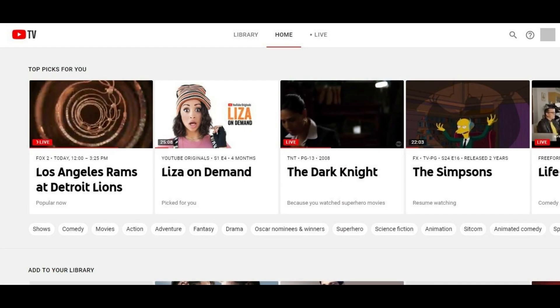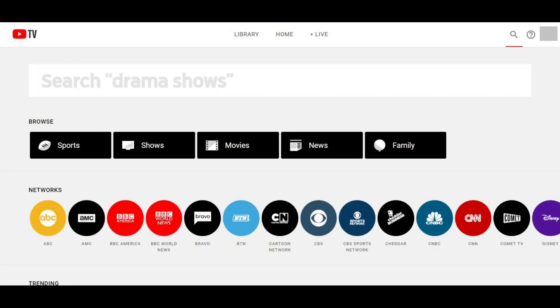Step 1. Navigate to tv.youtube.com and then sign in to your account. Your YouTube TV home screen appears. Step 2. Click the search icon in the upper right corner of the screen. The search screen appears.